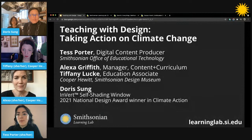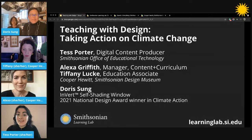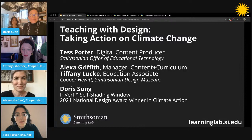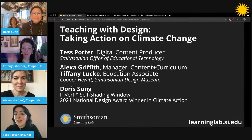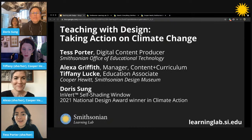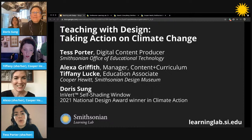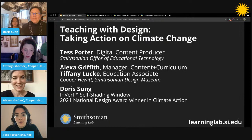My name is Tess Porter and I'm a digital content producer here at the Smithsonian Office of Educational Technology, which is a central educational office here at the Smithsonian. I'm joined today by some very special guests: Alexa Griffith and Tiffany Leck, who are both educators at the Cooper Hewitt Smithsonian Design Museum. And we have our extra special guest, Doris Sung, who is a 2021 National Design Award winner in Climate Action, who received the award for the Invert Self-Shading Window.